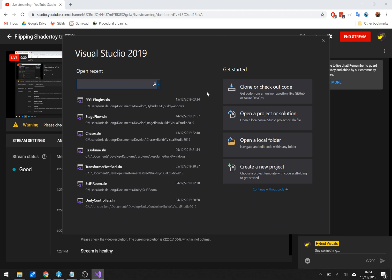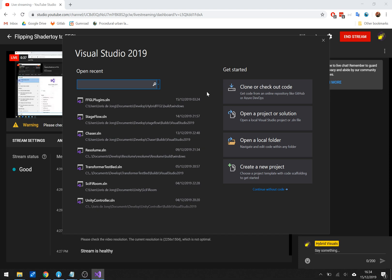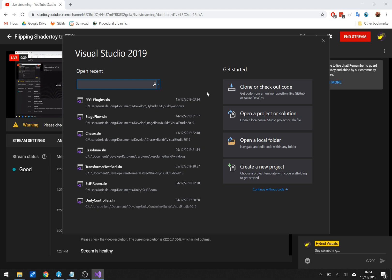So I'm starting here with Visual Studio, the basic community version that you can download for free. This is just the opening screen as you open it and the first thing that I want to do is clone some code.